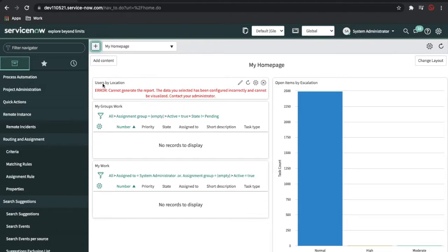In an organization, CMDB is a very important part. Whenever you have assets in your organization — called laptop, router, mouse — these all fall under CI. Along with that, if you have any software called Visual Studio or SQL Server, all these also fall under the CI.